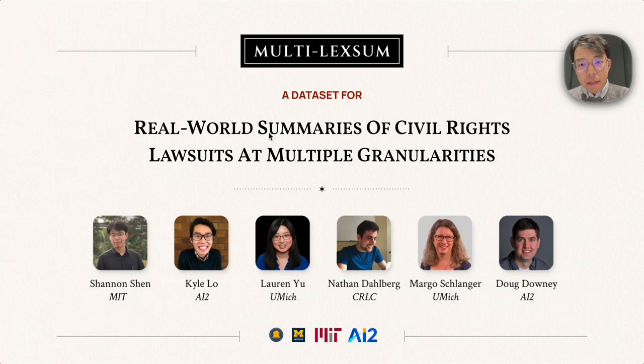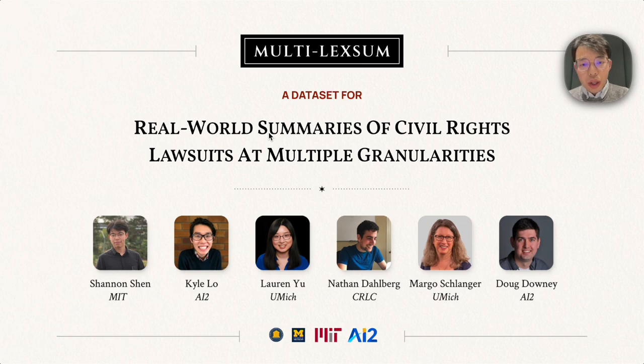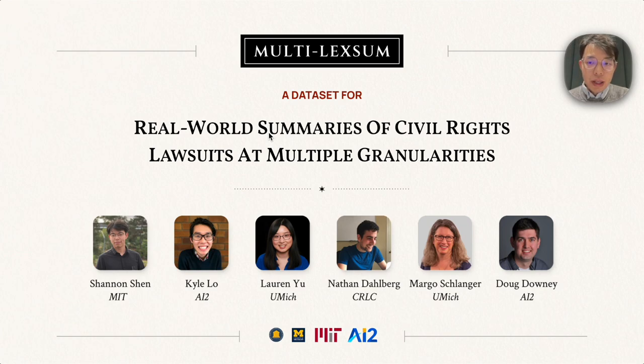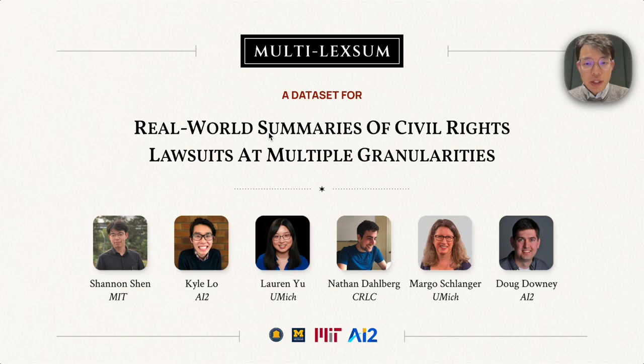Hello, everyone. My name is Shannon Shen, and I would like to share with you our latest work on document summarization. We built Multi-LexSum.